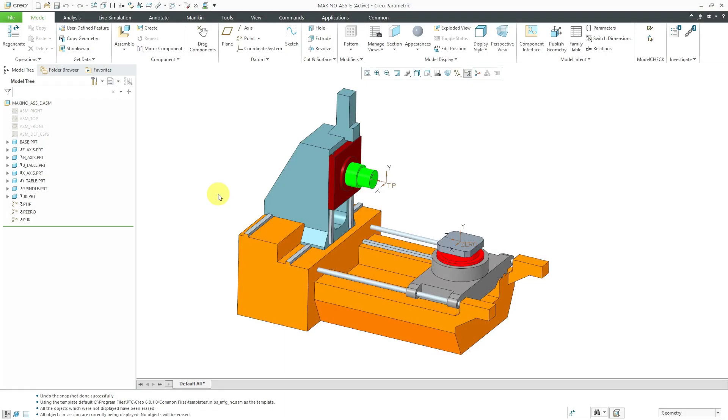Let's set up a milling work center for use in CNC manufacturing in Creo Parametric. I have an assembly model for a Makino A55E. What's interesting about this is that not only is it four axis, but it is a horizontal machine.